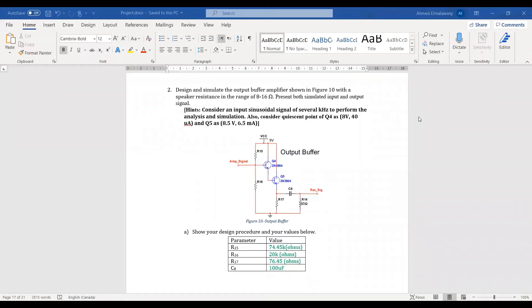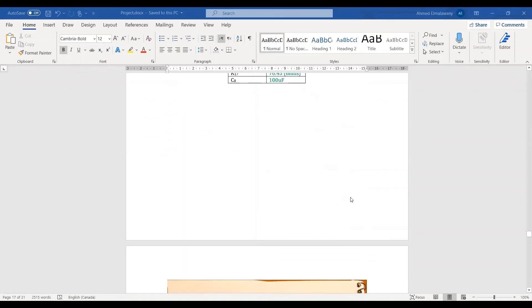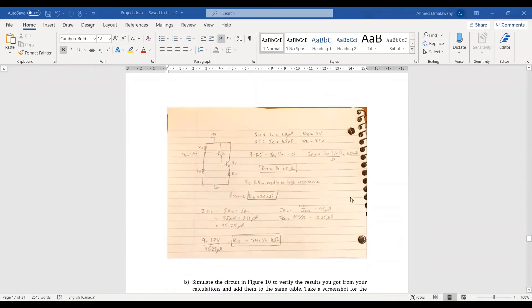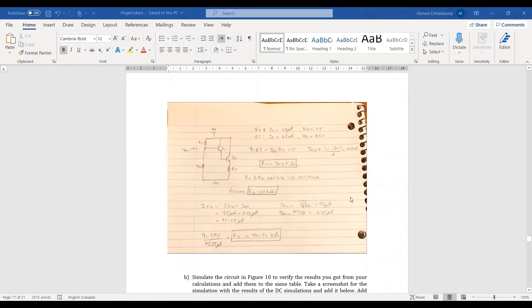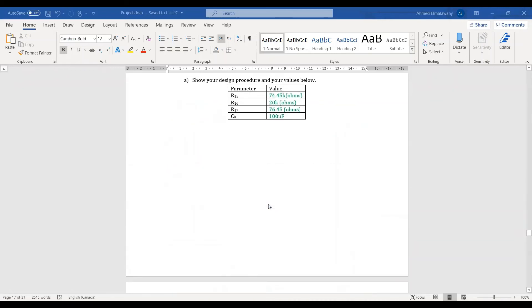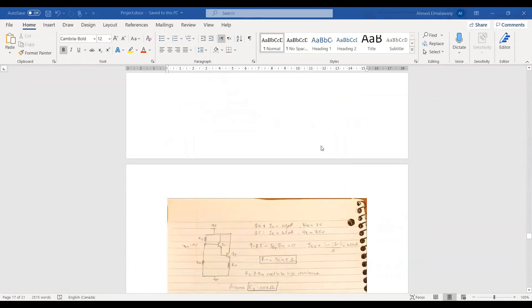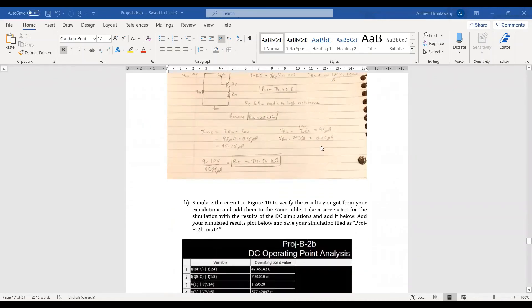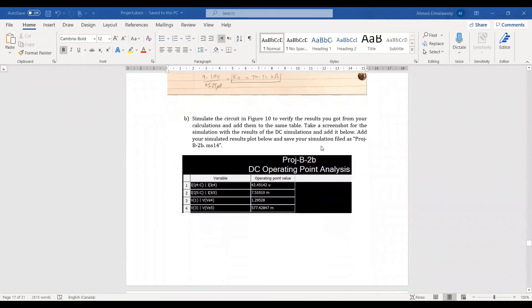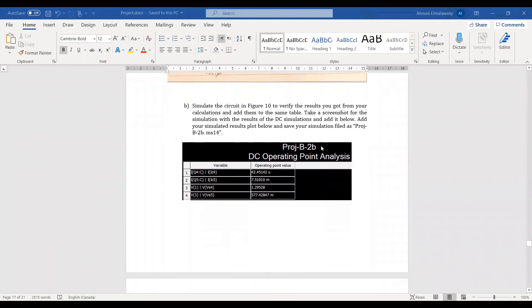My name is Ahmed Al Malawani and I'll be showing our design for part B question 2, question 3, as well as part C. Initially we calculated our resistor values R15, R16, and R17, and we made a design assumption for R16 to be big, so in this case 20 kilo-ohms. For capacitors we put 100 microfarads in order to minimize the loading effect, which is the role of this capacitor in the circuit.